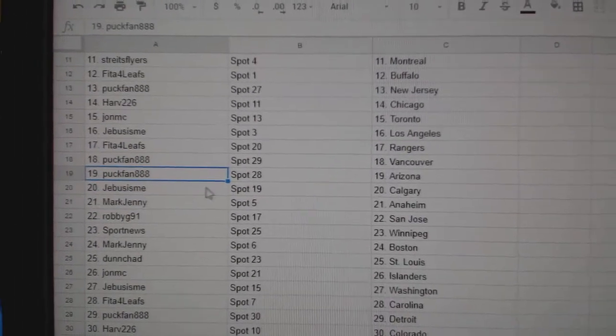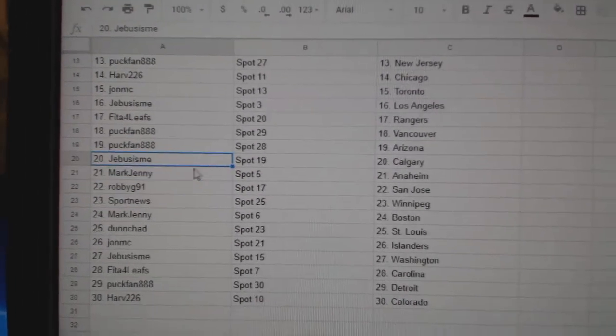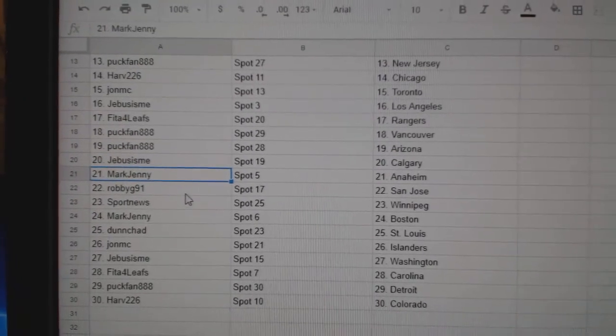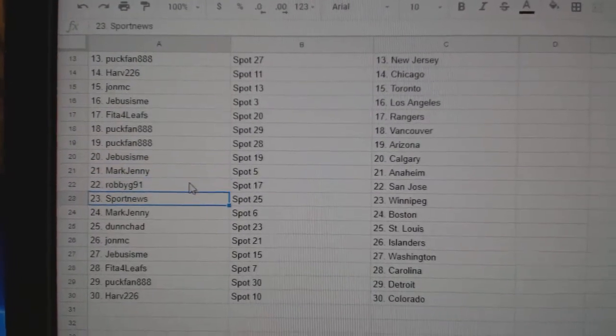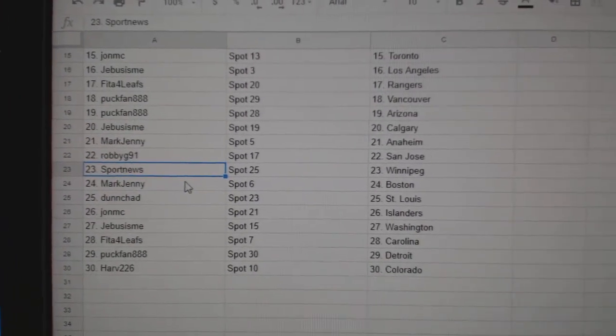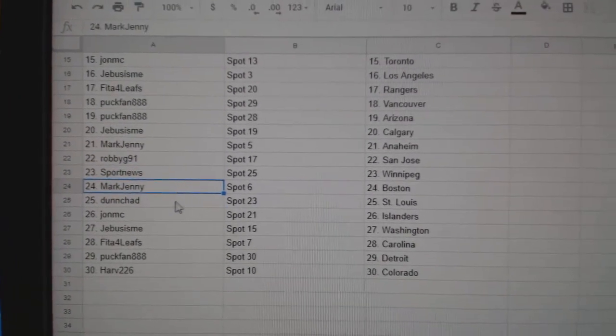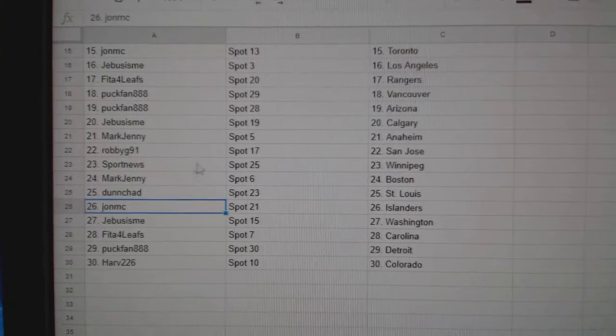Arizona, Jeebus Calgary, Mark Jenny Anaheim, Robbie's got San Jose, Sport News Winnipeg, Mark Jenny Boston, Dunn Chad St. Louis.